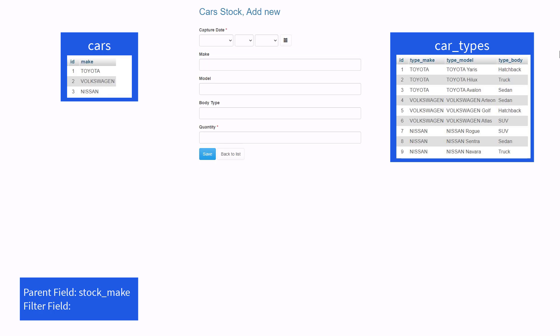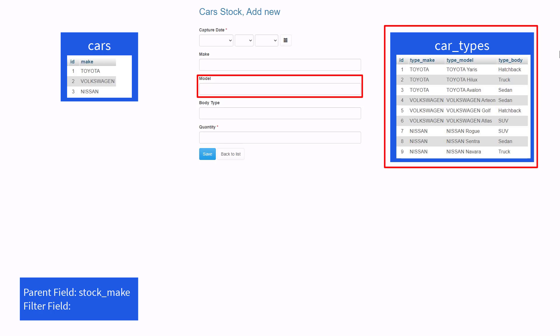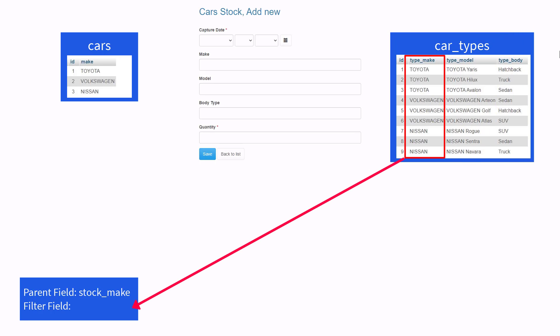The filter field is always a field from the table you use to populate the drop down in the dependent master field. We already know that we will use the car_type table here, so the filter field must be from this table. And yes you guessed it, the filter field will be type_make.